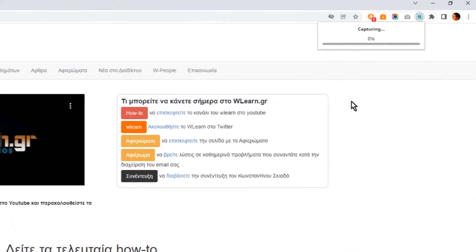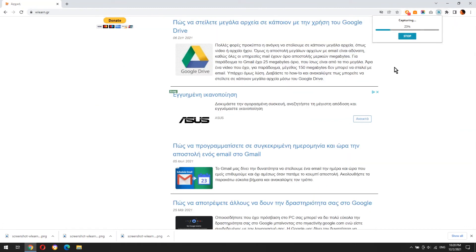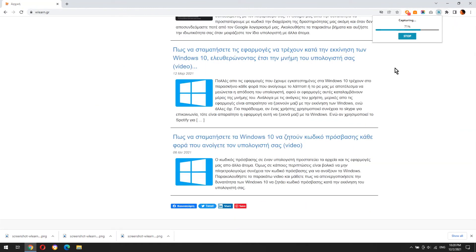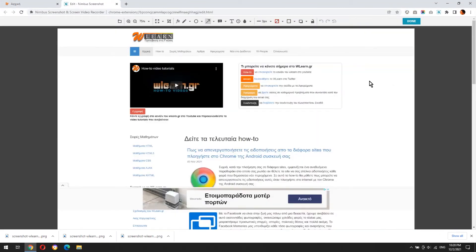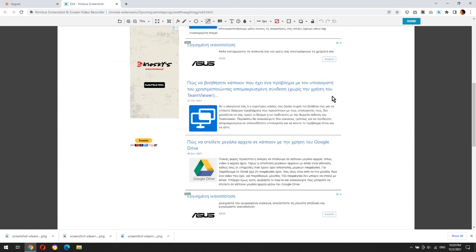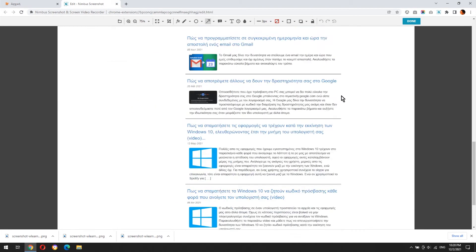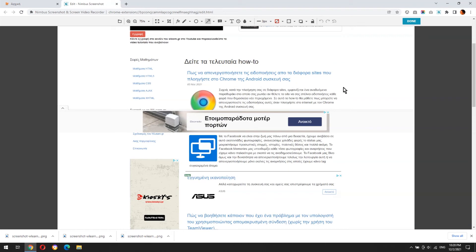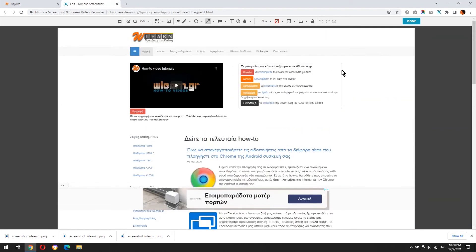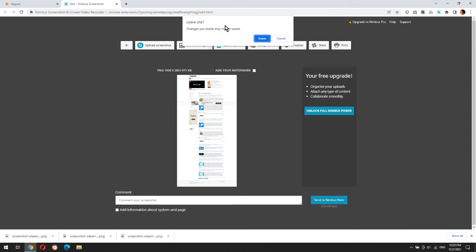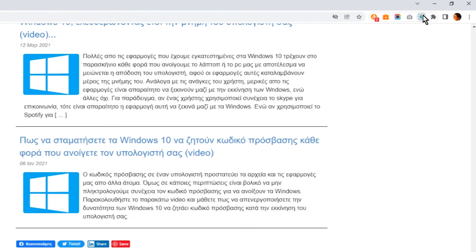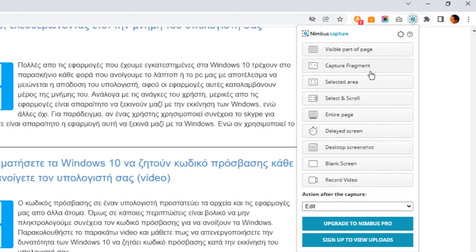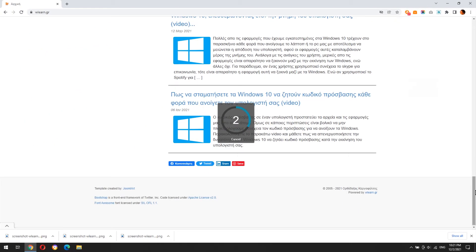With entire page you can grab the whole website. Delayed screen grabs a screenshot after 3 seconds.